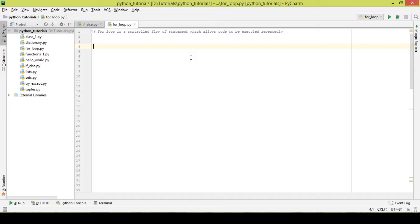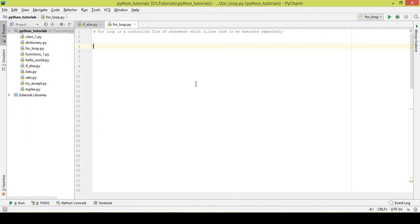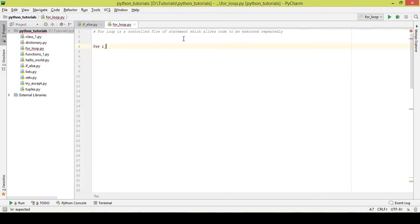For example, suppose you want to print the numbers from 0 to 10. You wouldn't write it as print 0, print 1, print 2, print 3, print 4 — that would be a huge waste of time and resources. So in case of such scenarios, we use the for loop.